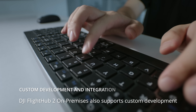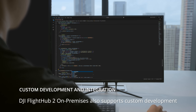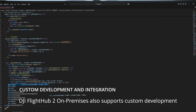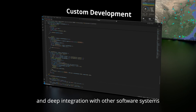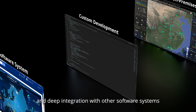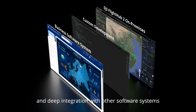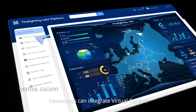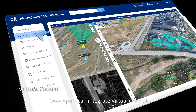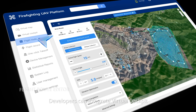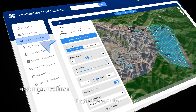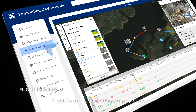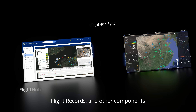DJI FlightHub 2 on-premises also supports custom development and deep integration with other software systems. Developers can integrate virtual cockpit, flight route editor, flight records, and other components.